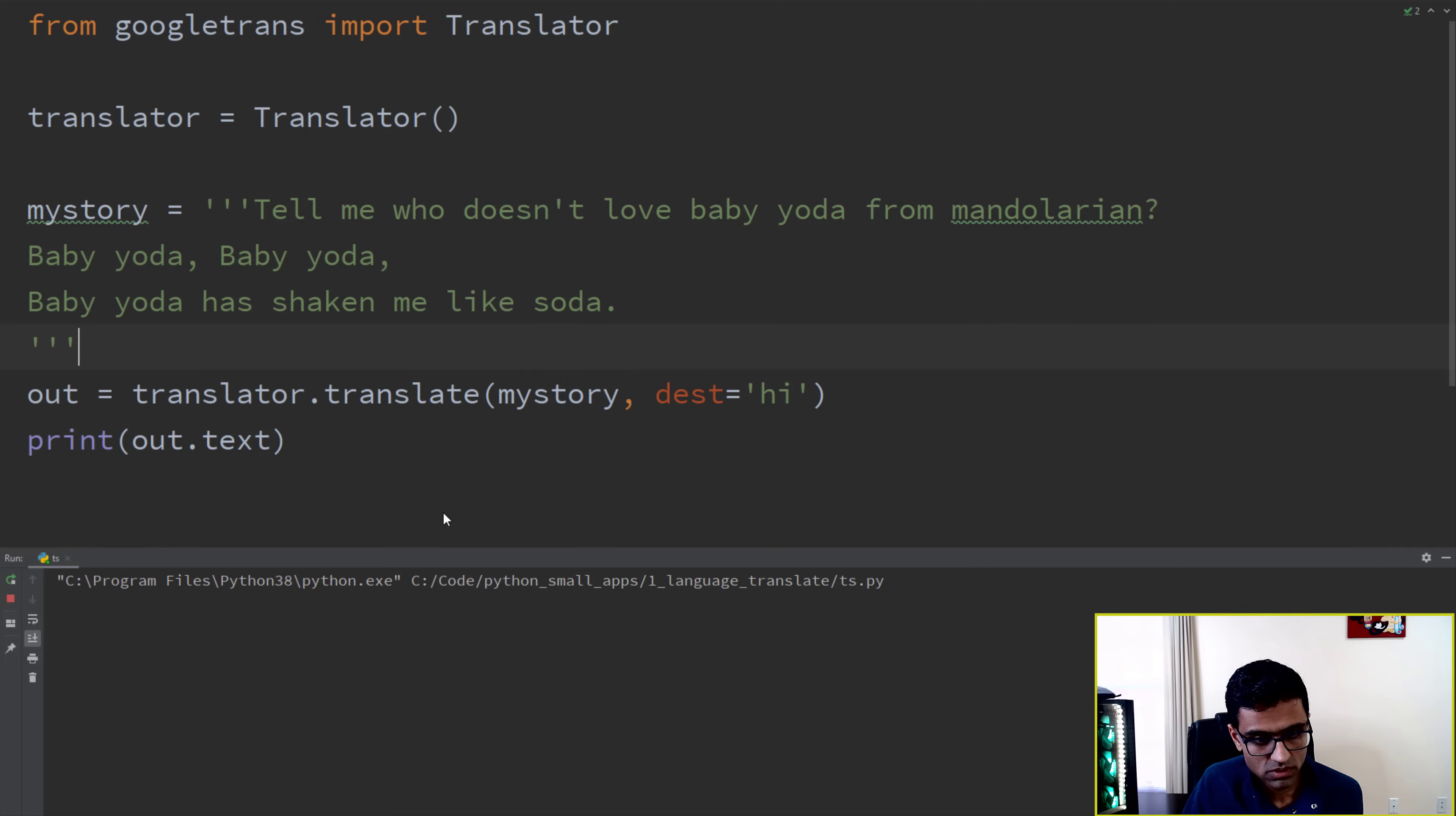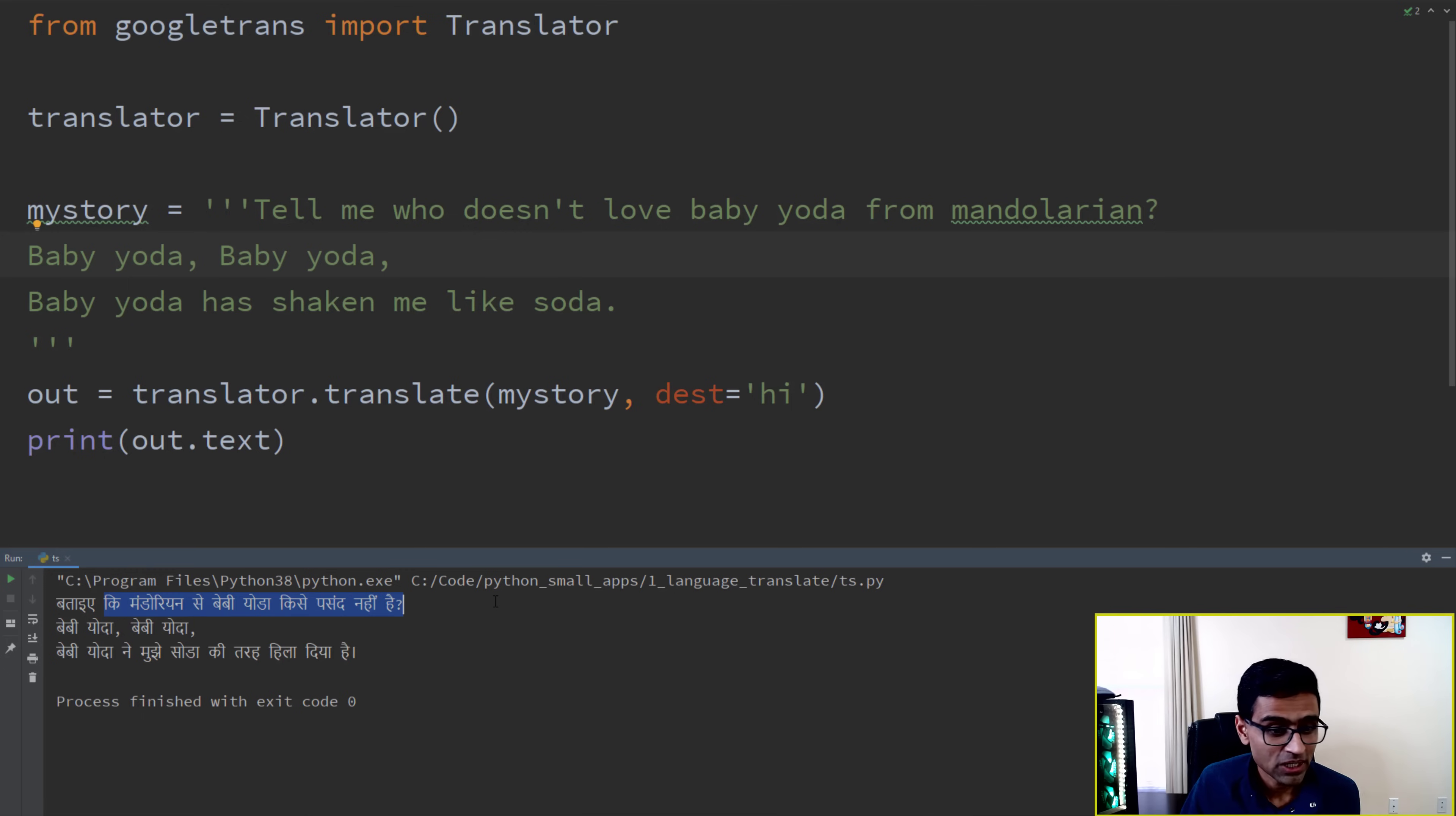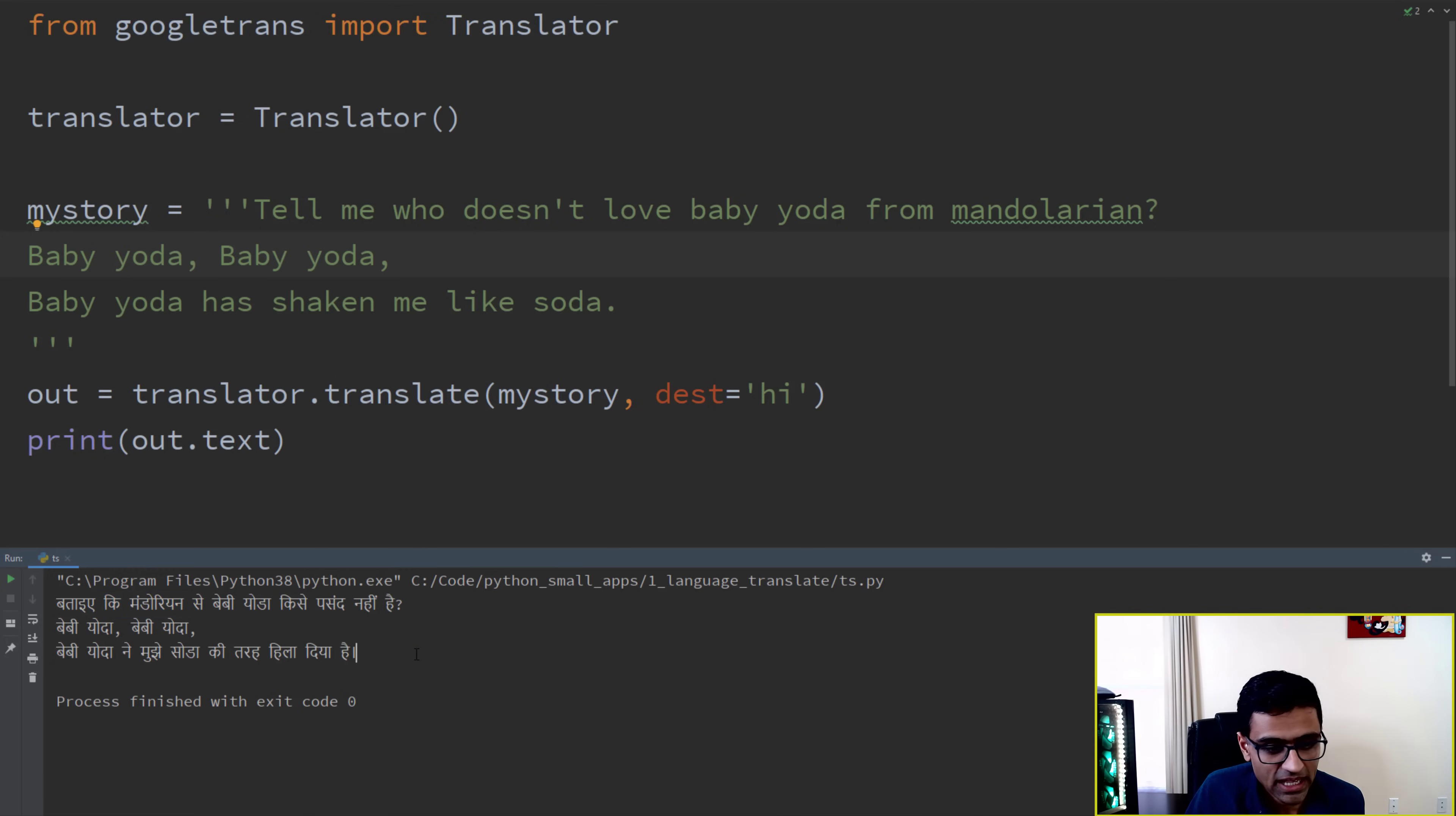So when you see, 'tell me who doesn't like Baby Yoda', but 'I am a baby Mandalorian, a baby Yoda kiss a person he had'.